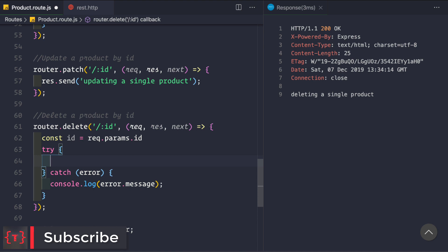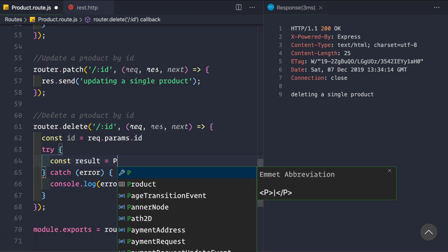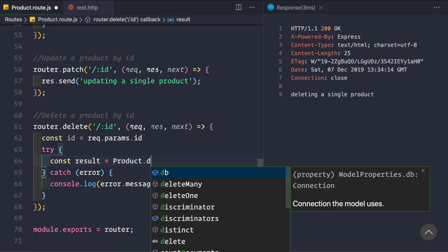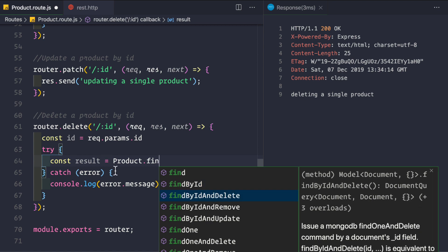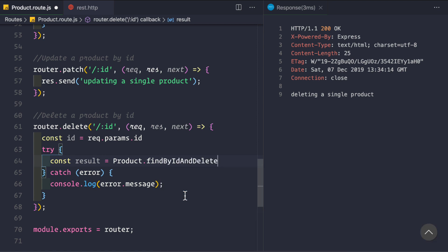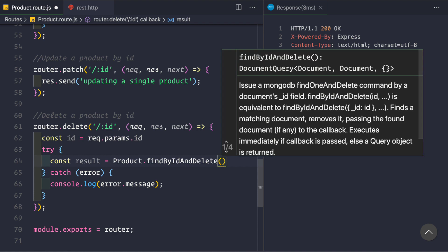Inside the try block I would like to say: const result = await product.findByIdAndDelete(). I am using this Mongoose method here, findByIdAndDelete. If you want, you can also use the findOneAndDelete method as we have done in the previous video where we were getting the product by its id, but here we will focus on findByIdAndDelete.